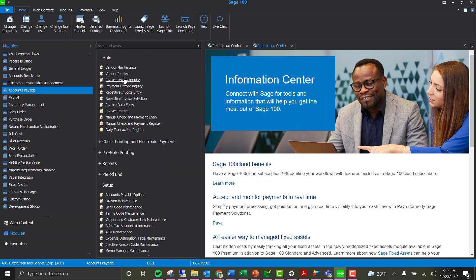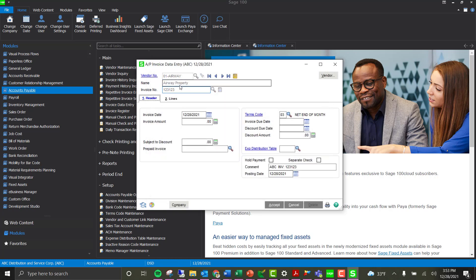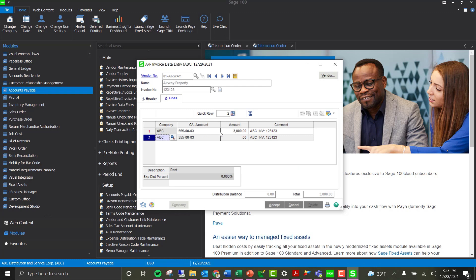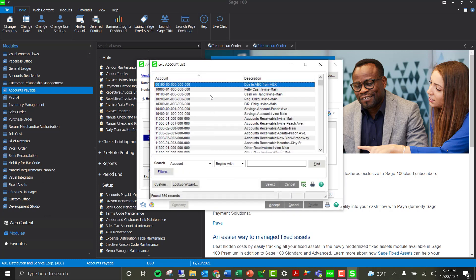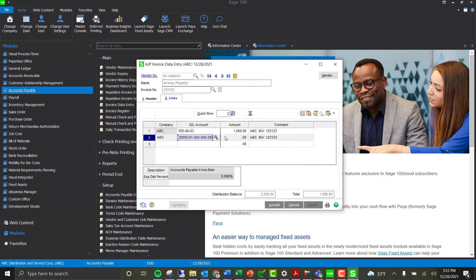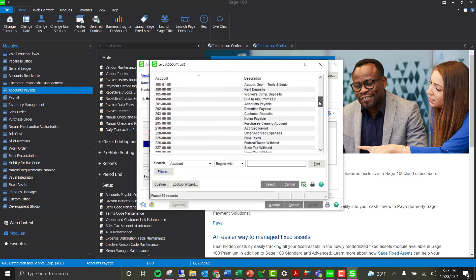Next we'll look at AP invoice entry. The main feature of multi-company expensing is having a company code column on the lines tab. I'm going to create a new invoice for three thousand dollars — a rent expense invoice for my landlord. On the lines tab it defaults to the GL account setup for that vendor. I can change the expense amount and then select other company codes, such as ABX. The GL account field points to ABX's chart of accounts, which has a different account structure than the parent company, allowing me to select the correct expense account. For a third line I can also select EEC company.